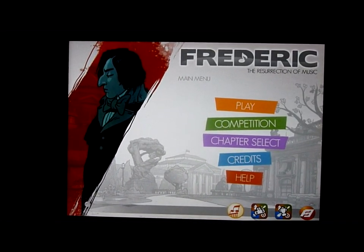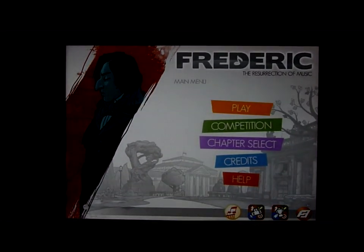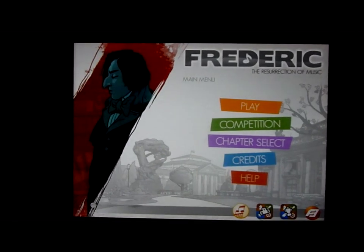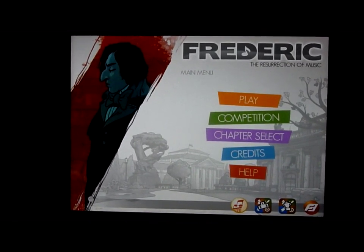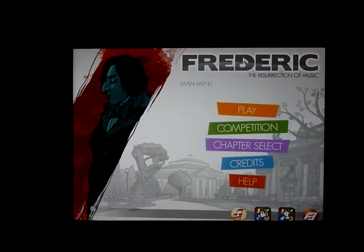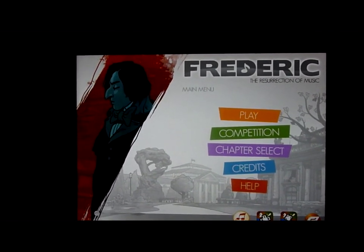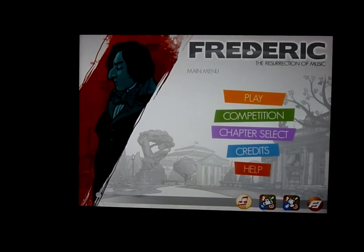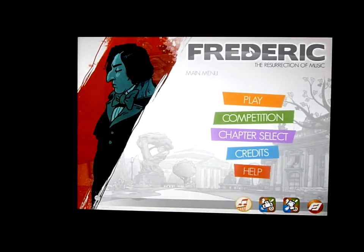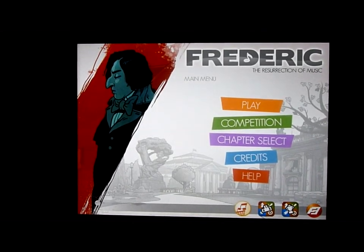G'day everyone, Master Robert here from CapsuleComputers.com. Today we're going to be running you through a game called Frederick the Resurrection of Music. It's available on the Apple iPhone and also available on the Apple iPad.